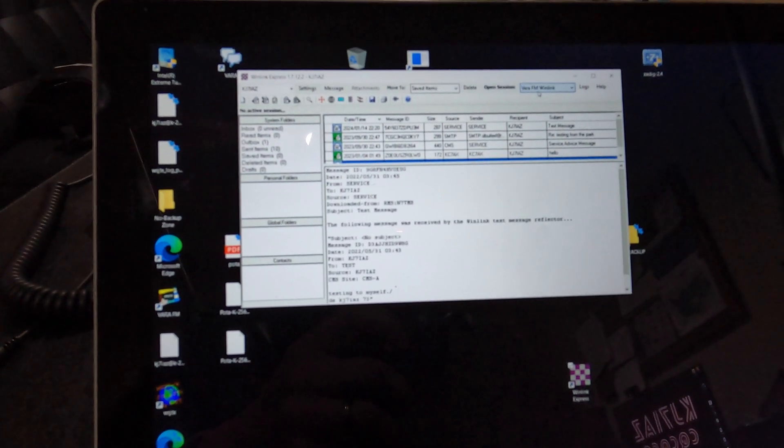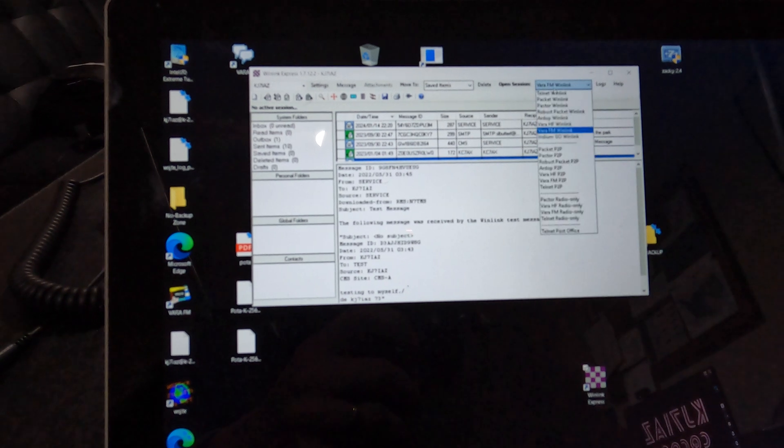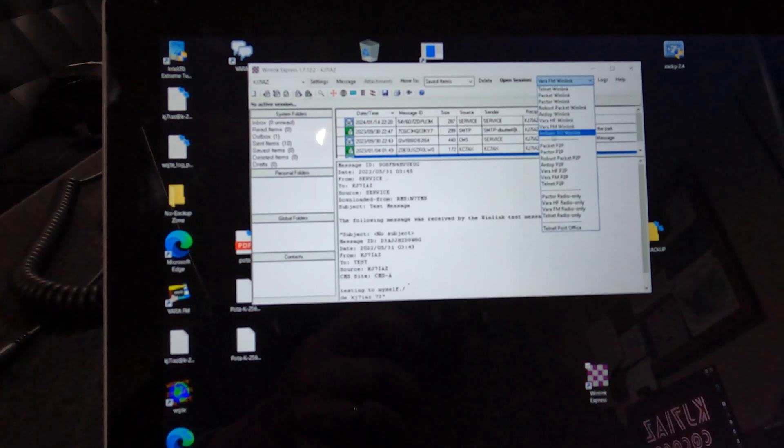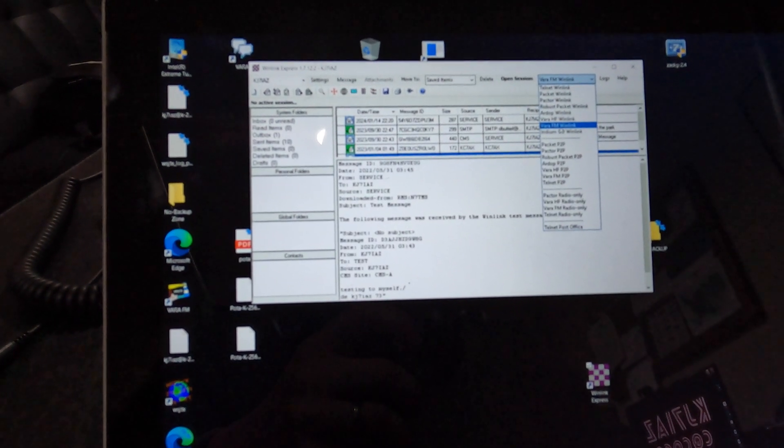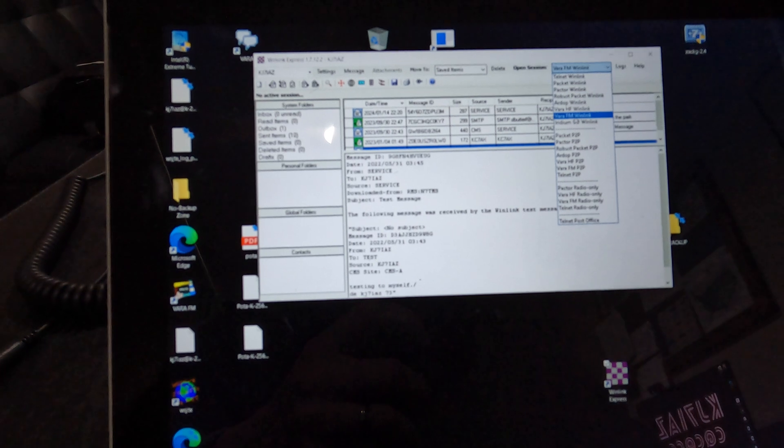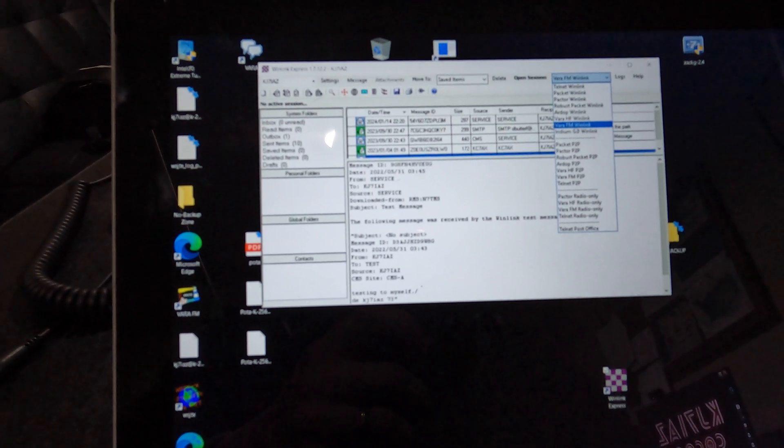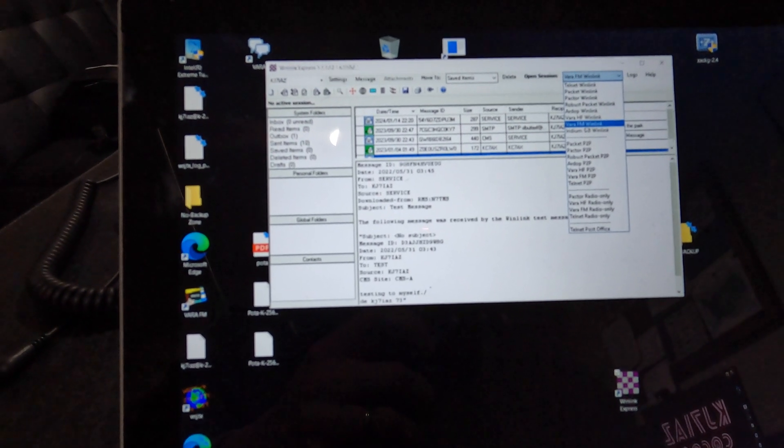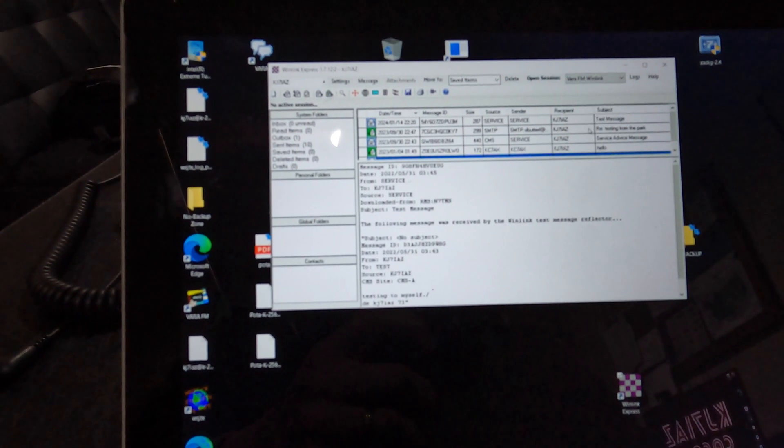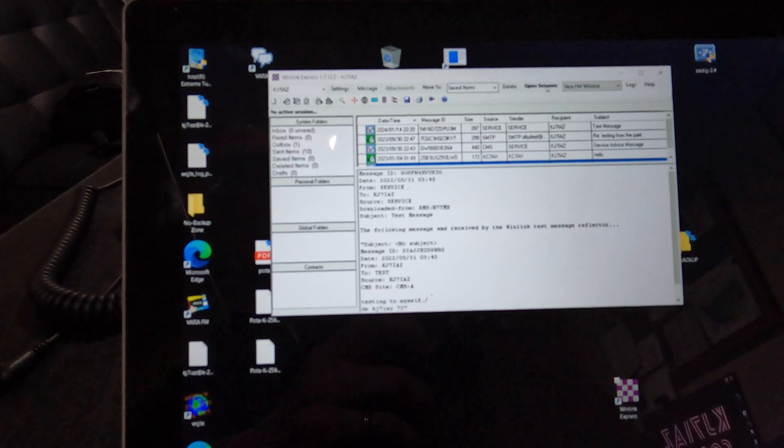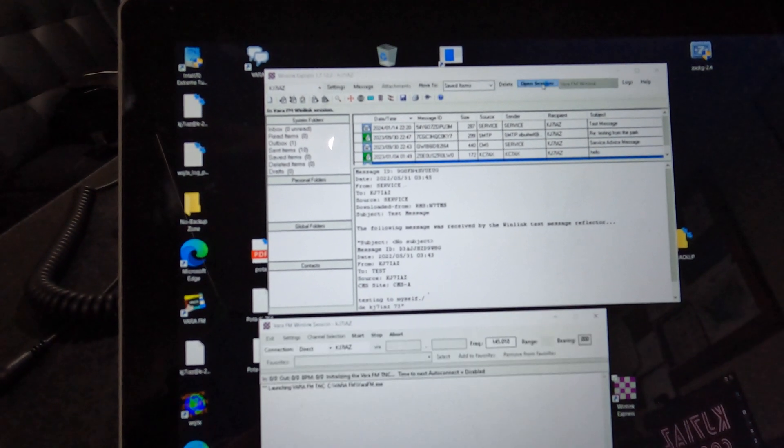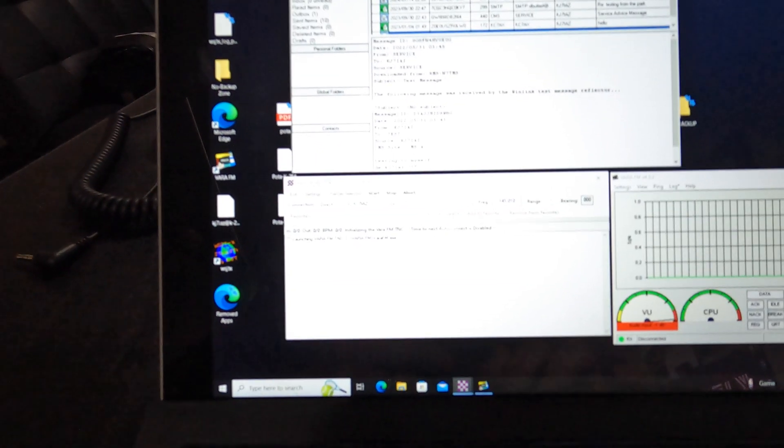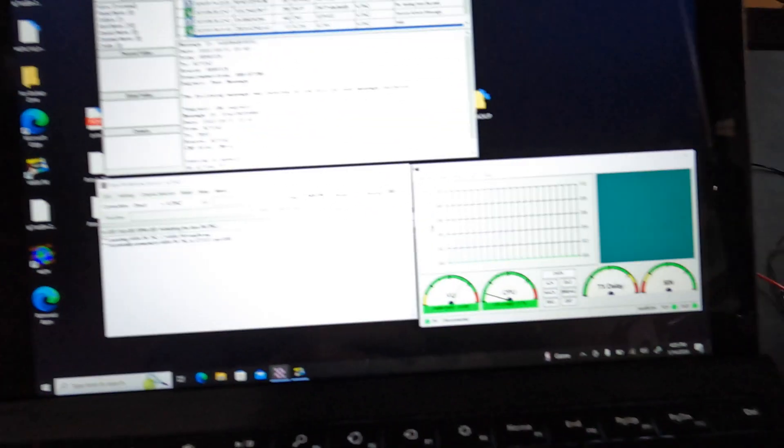Now in this drop-down box over here, you're going to pick VaraFM WinLink. There's all kinds of other WinLinks that you can get and you can use, but this is what we're doing is VaraFM. So we'll go to VaraFM, open a session, and you will see a couple other windows pop up.